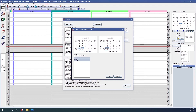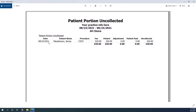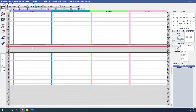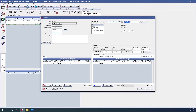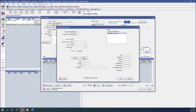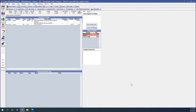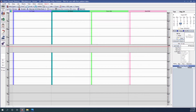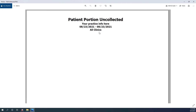If I run this report for August 23rd, I would notice that I had a patient portion uncollected for James McPherson. If we go to James' account, we can see that we've taken a check on the 23rd for $320, but if I double-click into this payment, you'll notice that this payment is unallocated. Let's double-click into it and attach it to a procedure. Now this payment is attached to a procedure, and if we were to run this report again, it would show up as blank.